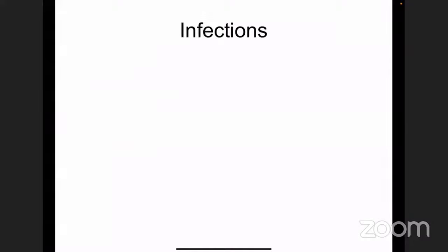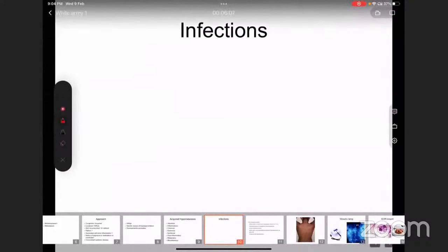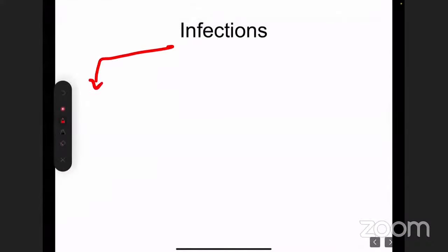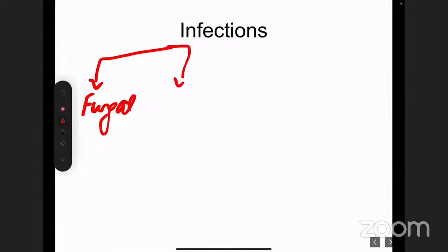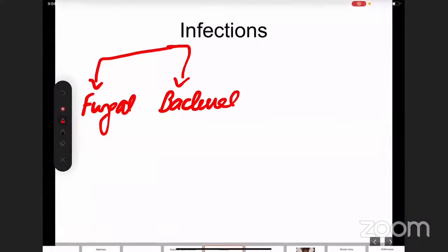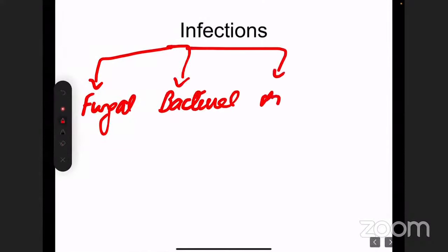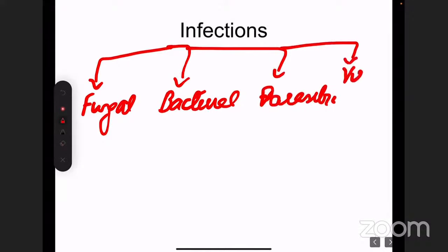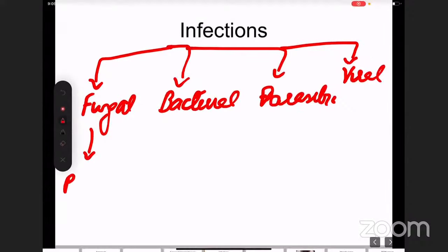Coming to infections, they can be divided into fungal, bacterial, parasitic, and viral. The fungal infection causing hypopigmentation is called Pityriasis versicolor — previously known as Tinea versicolor, though that term is no longer used — and it is caused by Malassezia furfur.